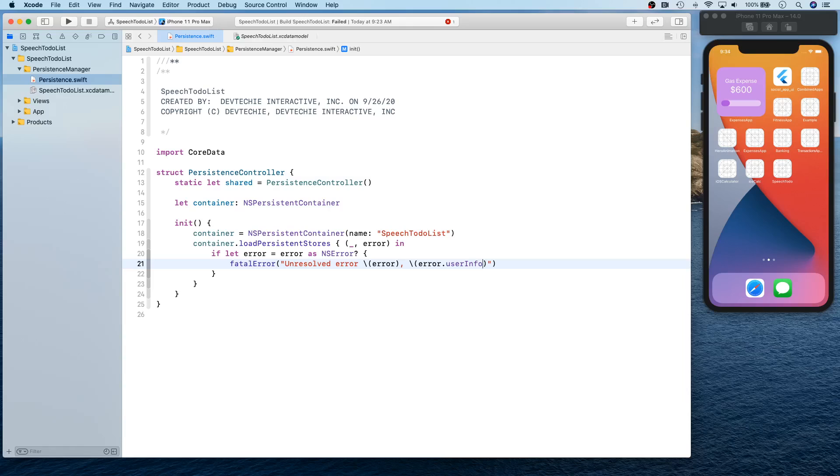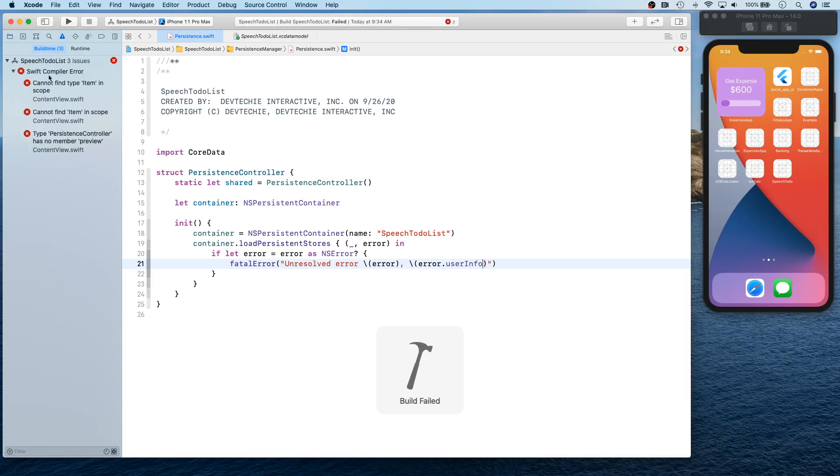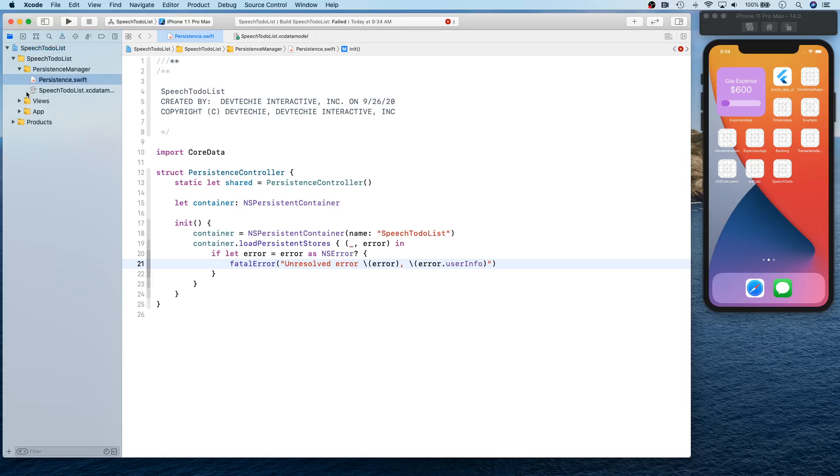There we go. All right, so let's go ahead and build and I know it's not going to build right now because there are several places we are referencing these items and stuff. So let's go ahead and clean those up too.